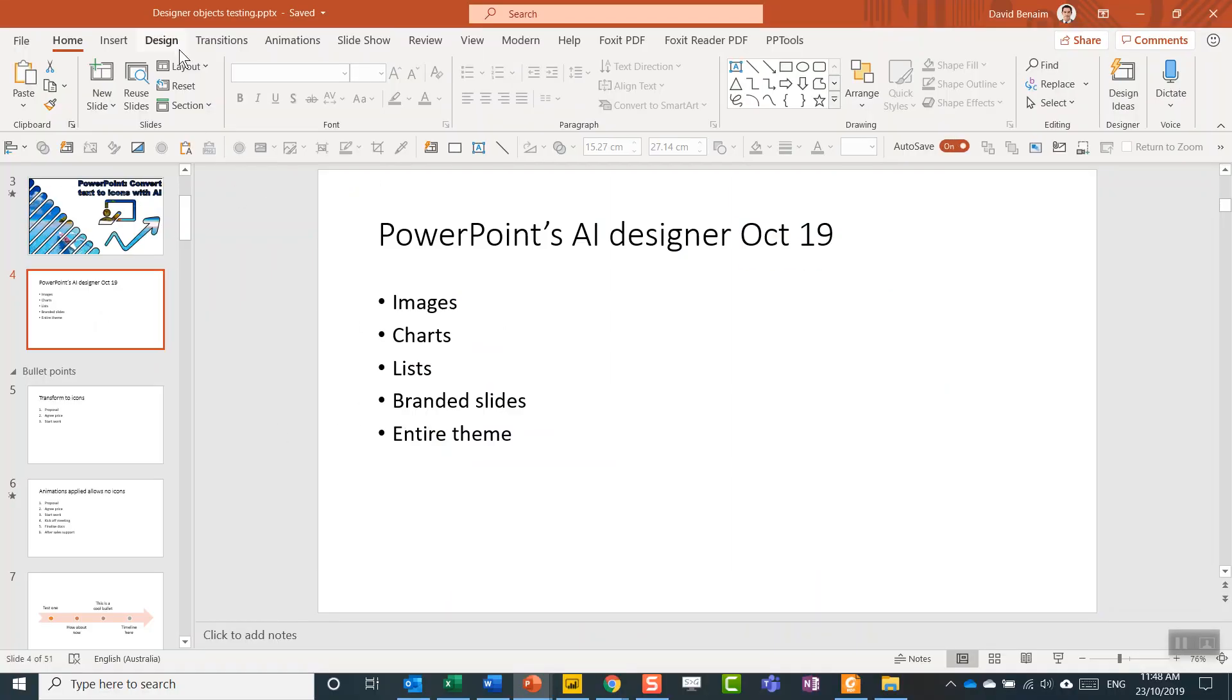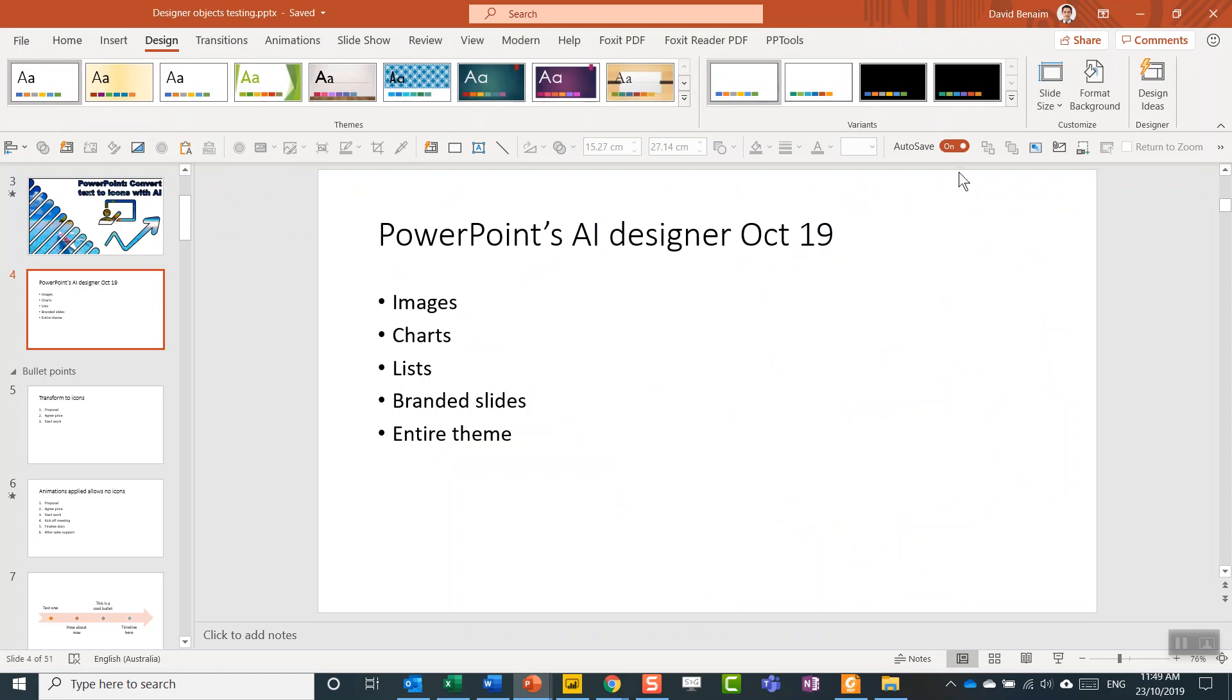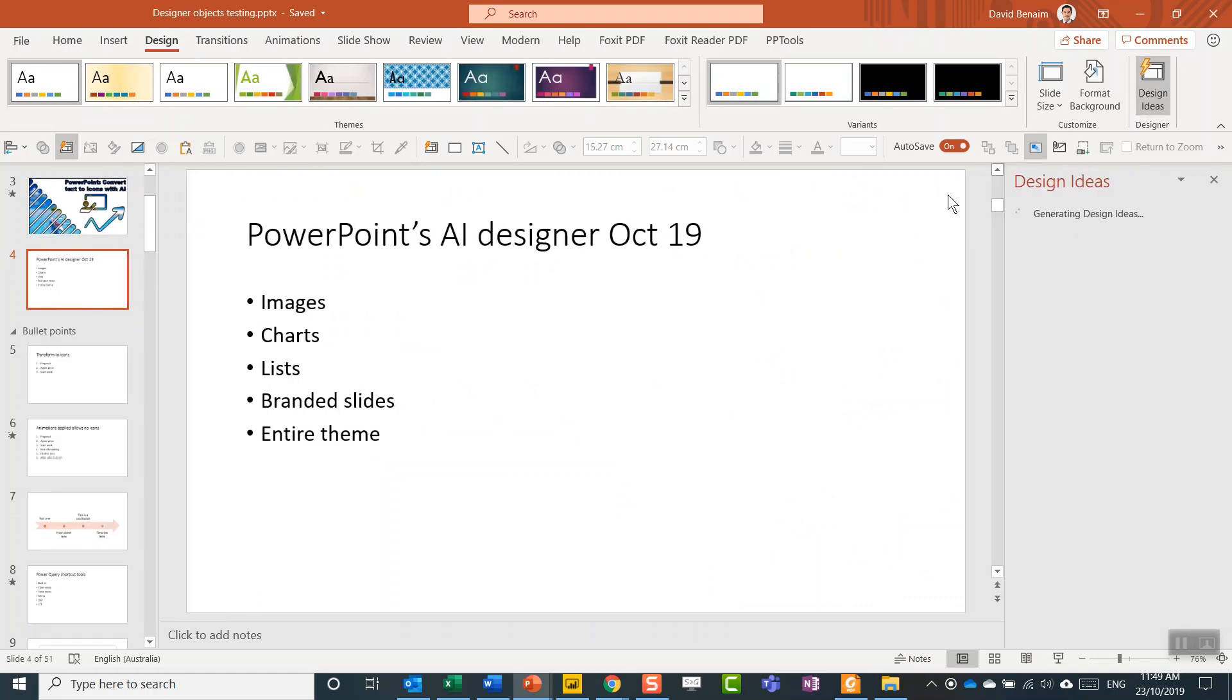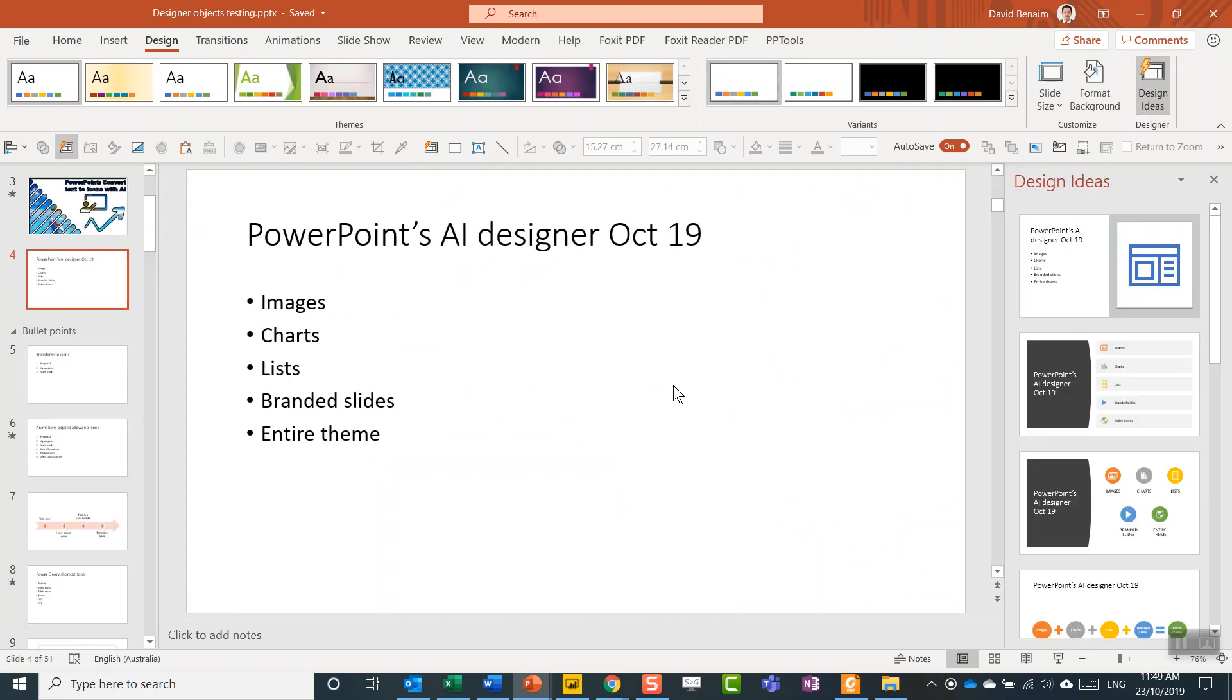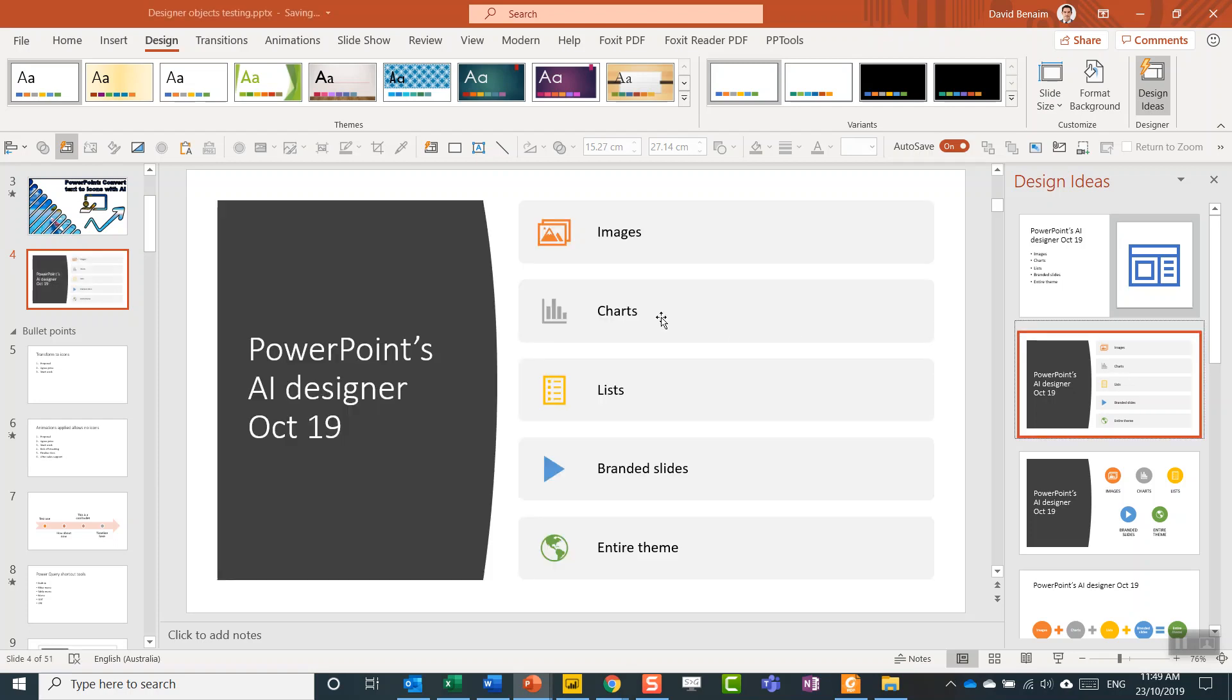I can just click on this slide, go to the Design tab. On the right I have Design Ideas. What does that do? Look at that. So it's actually picked a relevant icon for each of these.